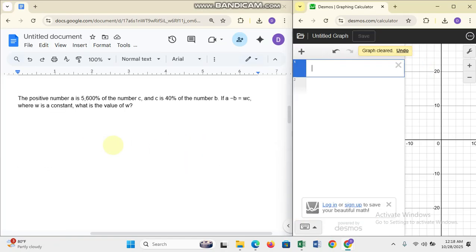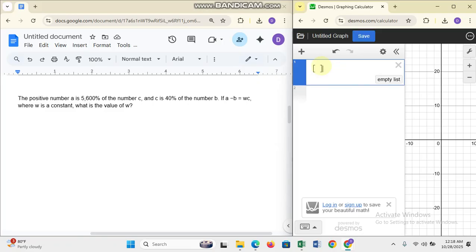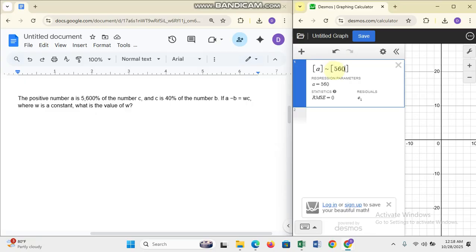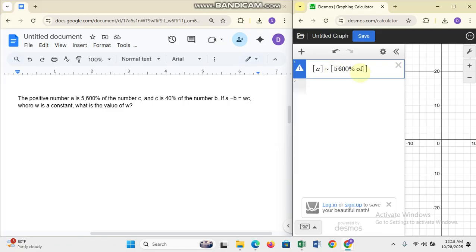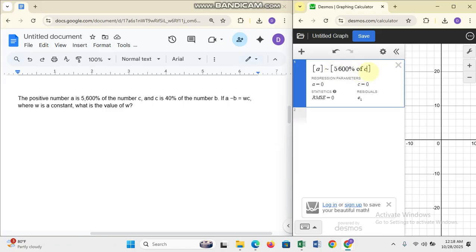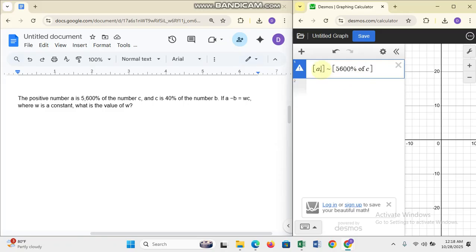The next question: the positive number a is 5600 percent of number c, and c is 40 percent of number b. If a minus b equals wc, where w is a constant, what is the value of w? You can also use Desmos here. I'll bring in the curly bracket and use the regression symbol. It says a is 5600% of c, so enter a equals 5600% of c.